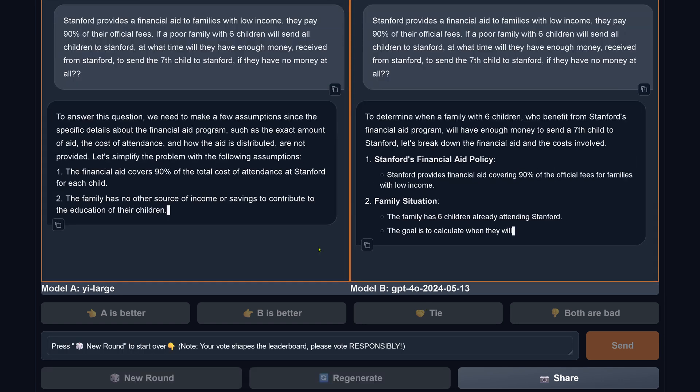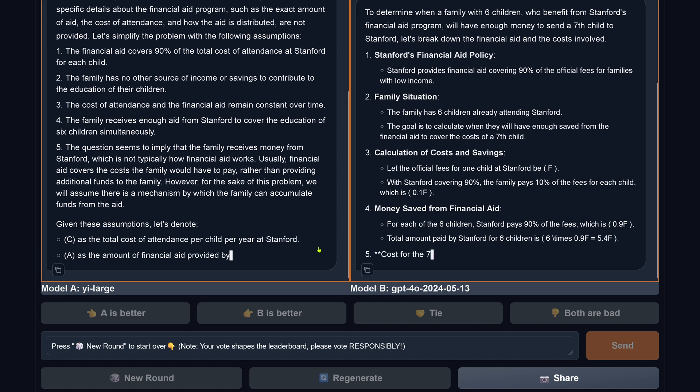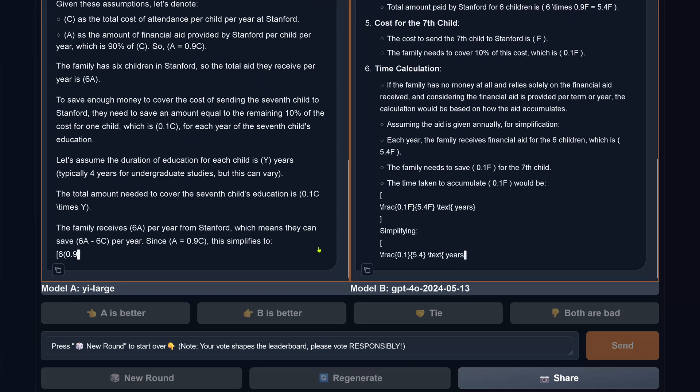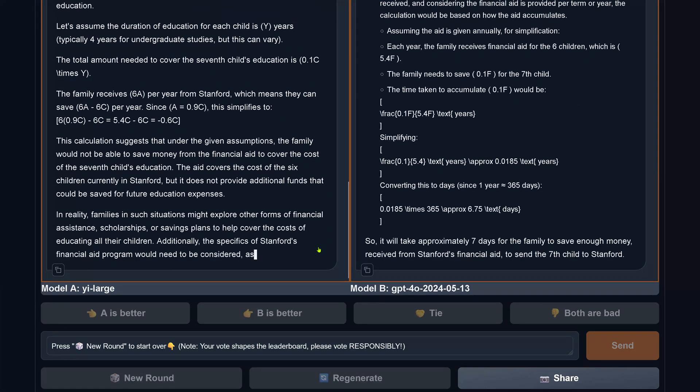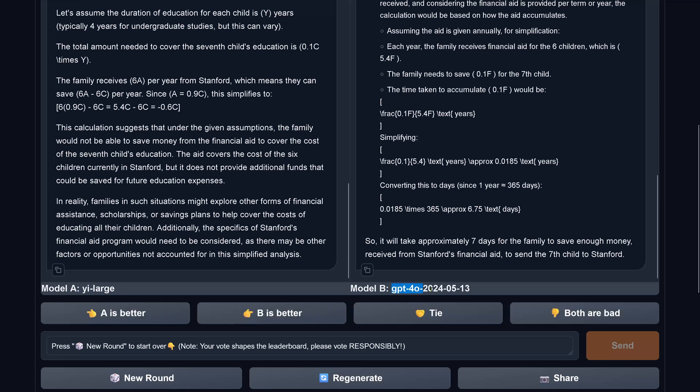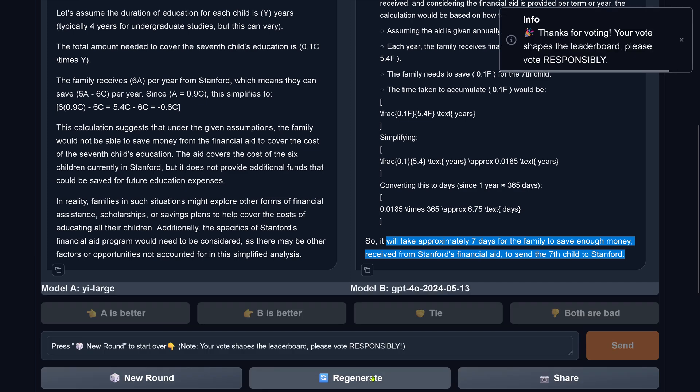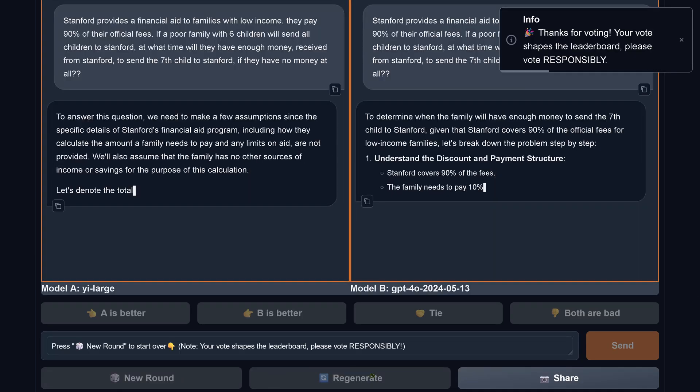Let's do the same again. Because some people say if you do it a second time, it will get it right the second time. So let's do it a second time. And now you see, it's much better. Now it takes seven days for the family to save enough money received from Stanford to send the seventh child to Stanford if they have no money at all. My goodness.